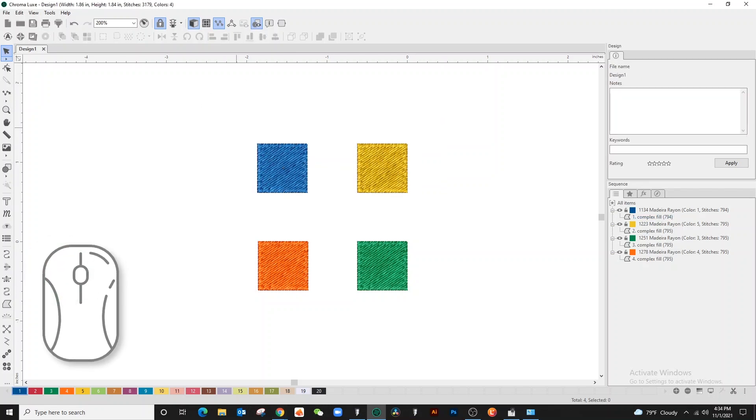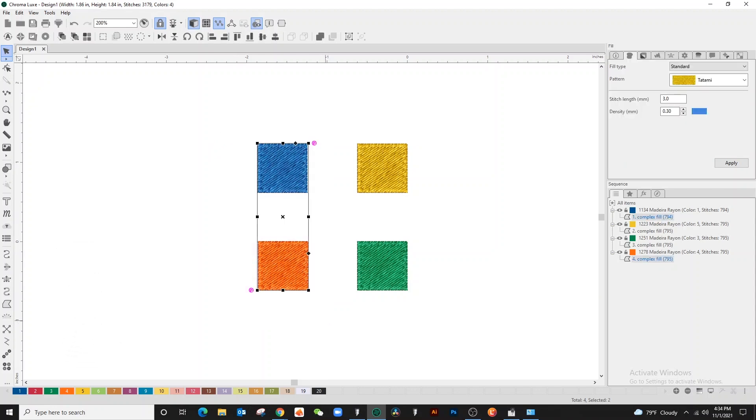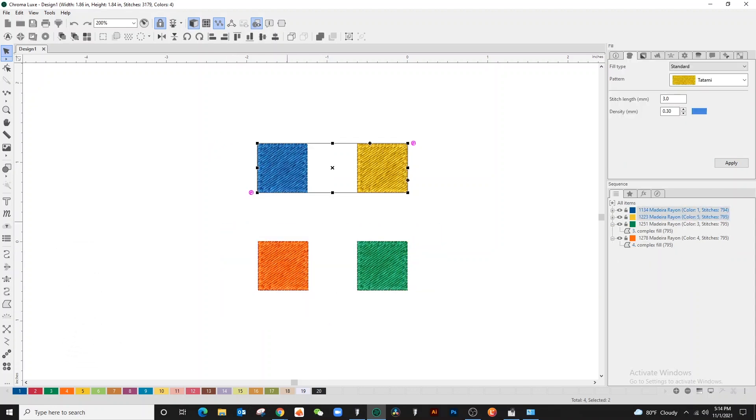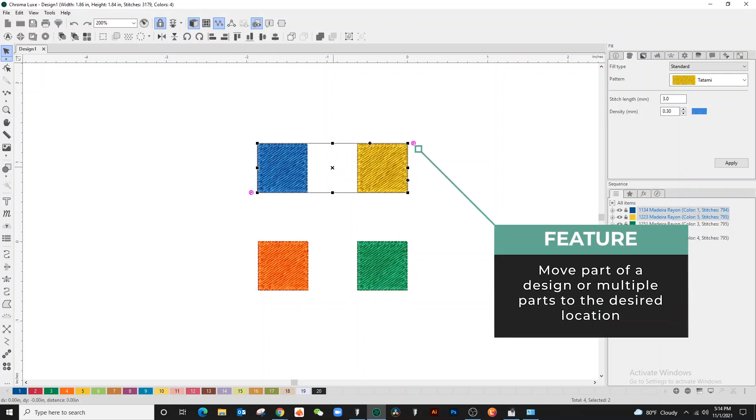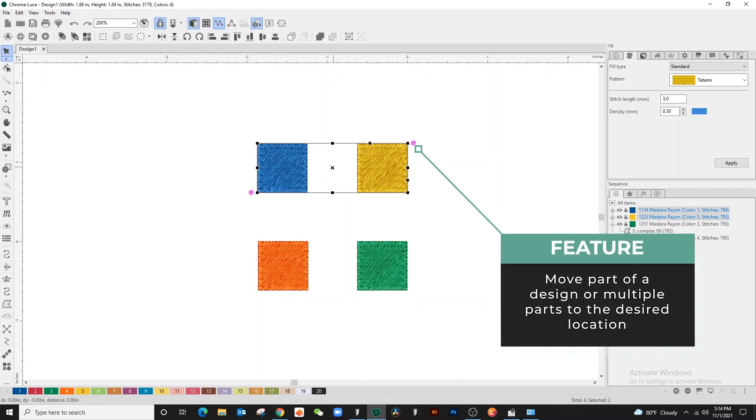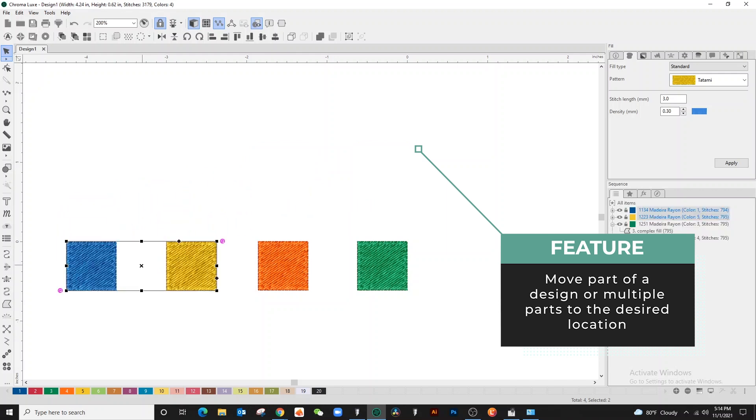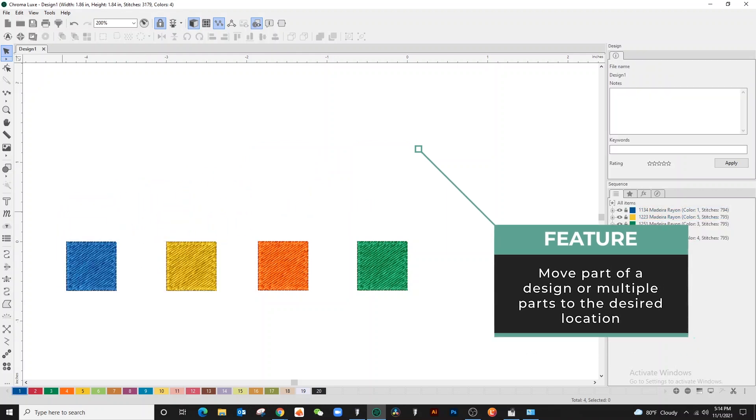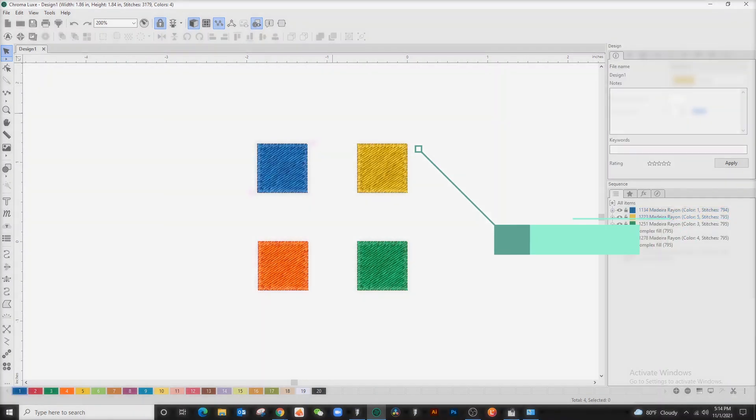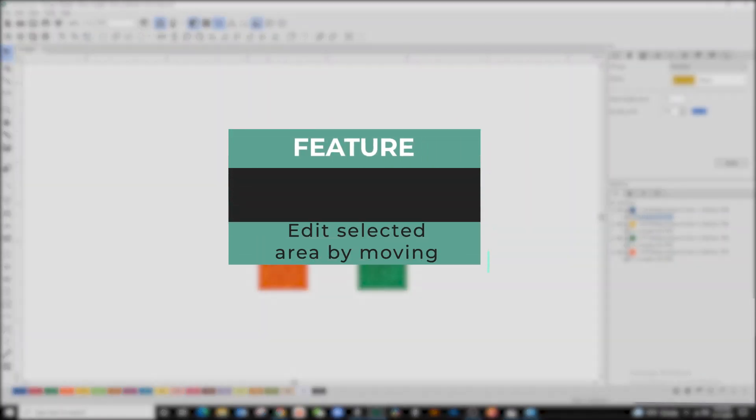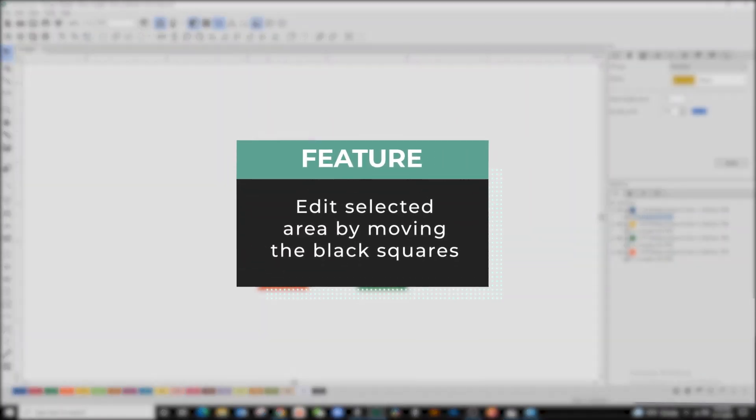When using the selection tool, you can move parts of a design or multiple parts by holding the left click on your mousepad and dragging it to the desired location. You can also edit the selected area by moving the black squares on the selected path.